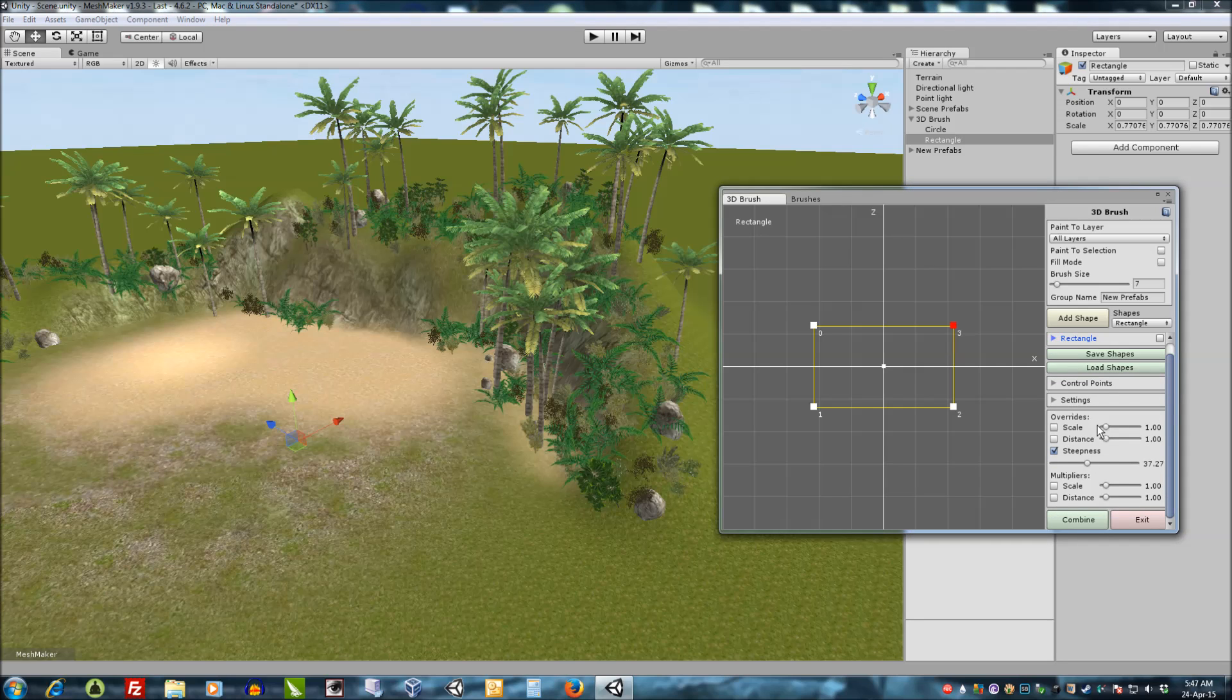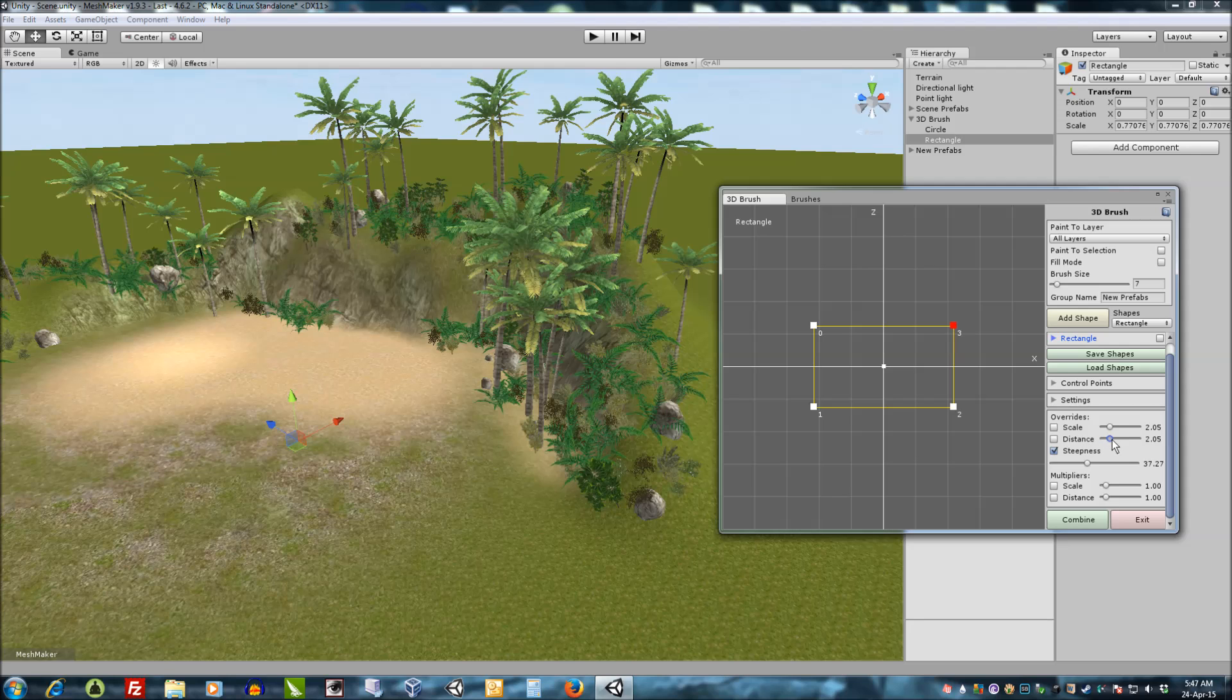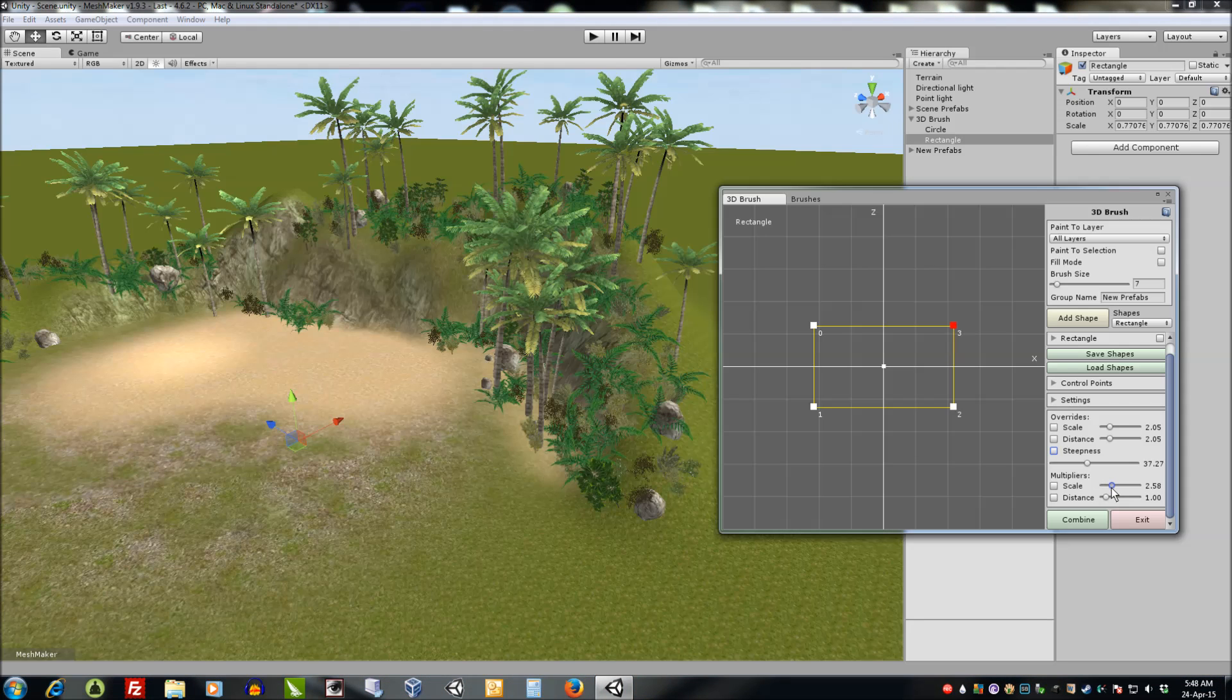And down here we can also override the brush defaults such as scale. And it'll set a specific scale for all the prefabs, distance between the prefabs as well as the multipliers, which will increase or decrease the scale of the overall brush as well as the distances between the prefabs of the brush.